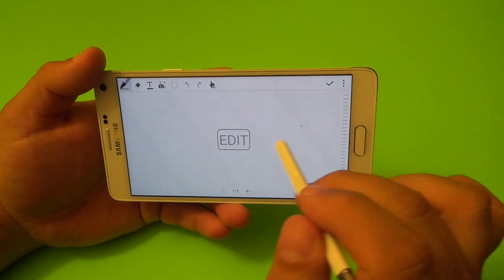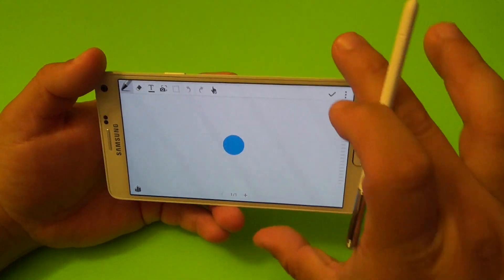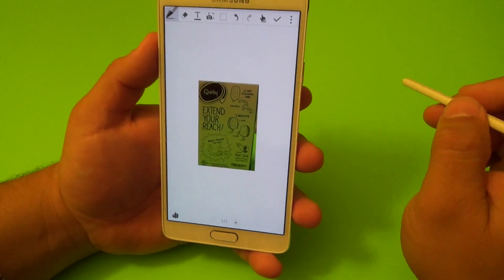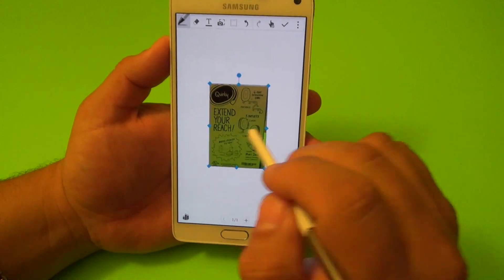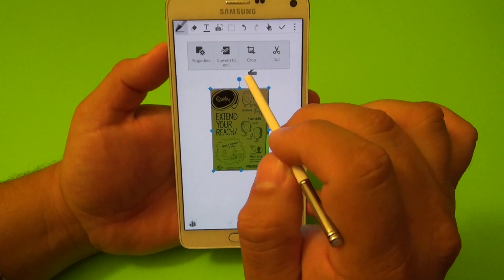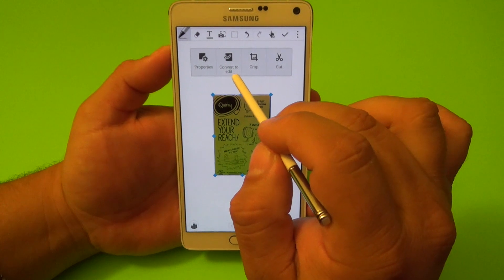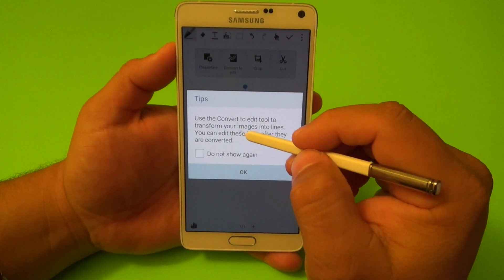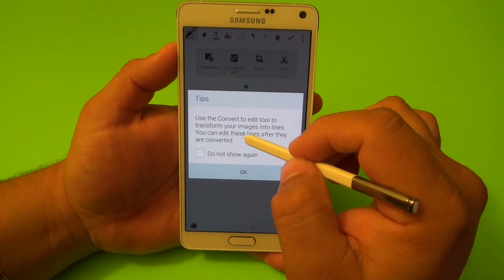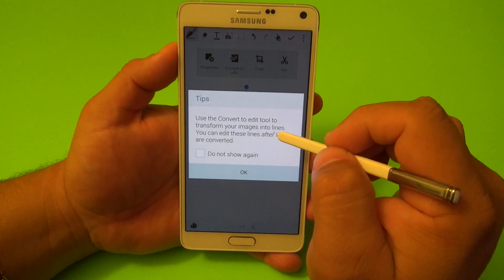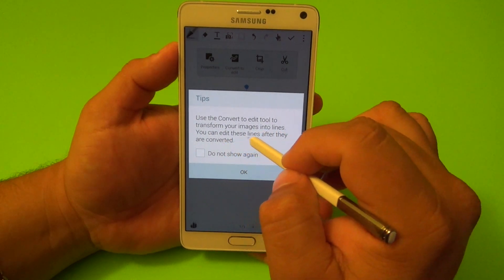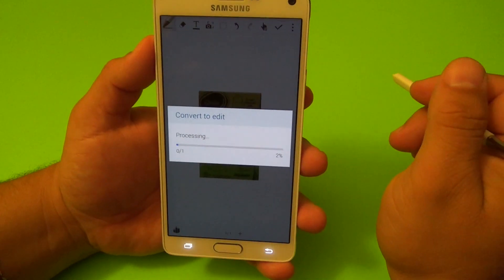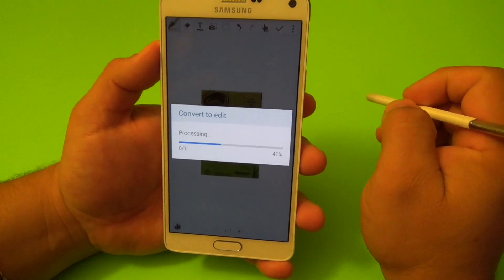Right here what you can do is straighten up the lines, make the image a bit straighter, then click done. The image has been selected and saved. Now you add it to the note. Right here you can choose 'Convert to Edit' and it says: use the convert to edit tool to transform your images into lines that you can edit after they are converted. Click there and it's going to process it.